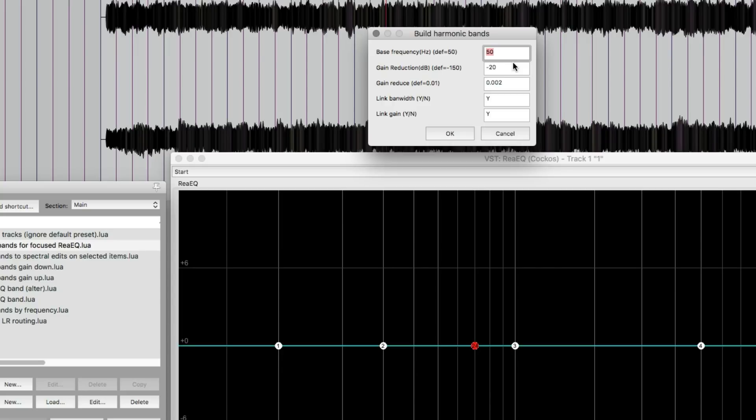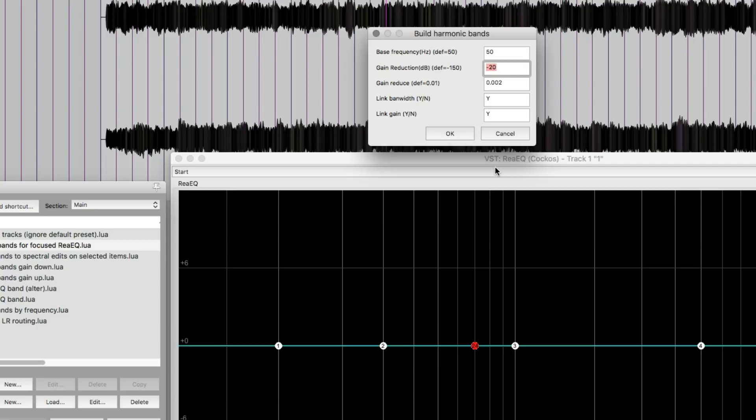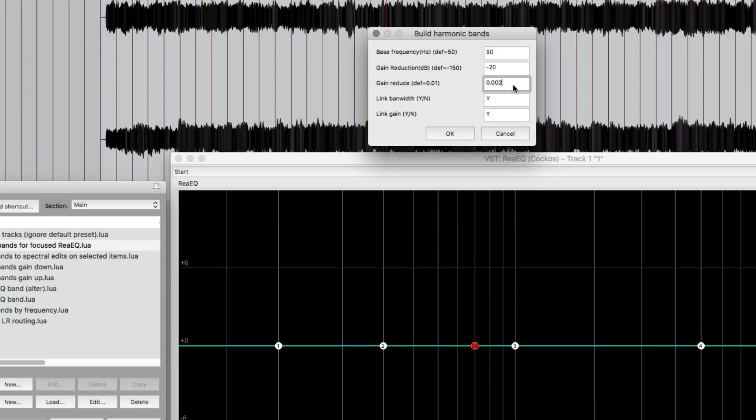And we have a base frequency. This is designed for removing hum from a signal and then all of its harmonics, which are usually evenly spaced. So I'm going to set this to 50 Hertz. The amount of reduction, we can set this to minus 20 or really any number there. And it's going to have a slope so that the higher the frequency, the less reduction there is. But this could go all the way down to minus 150. There's a gain reduce ratio, I guess you would call it.